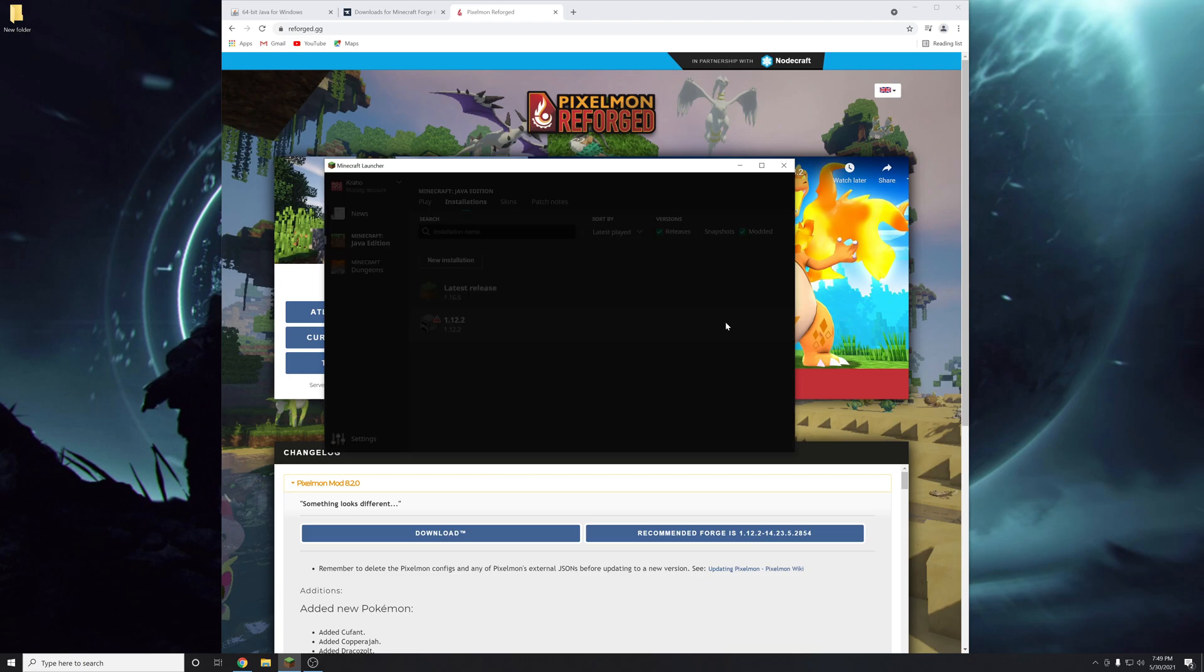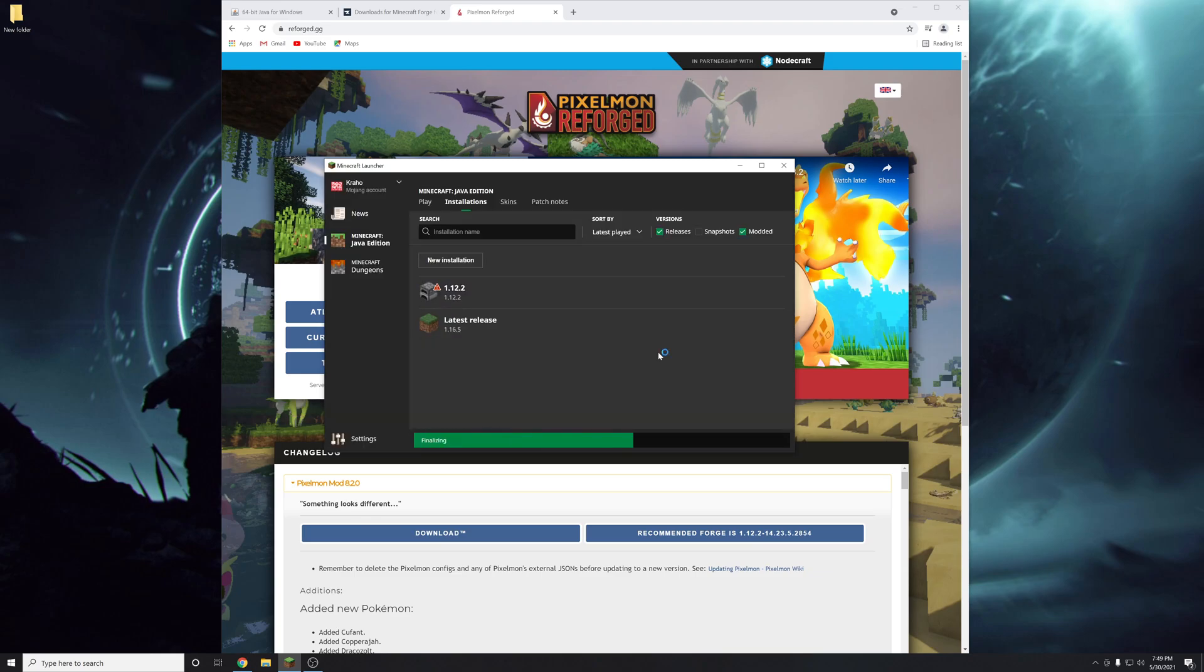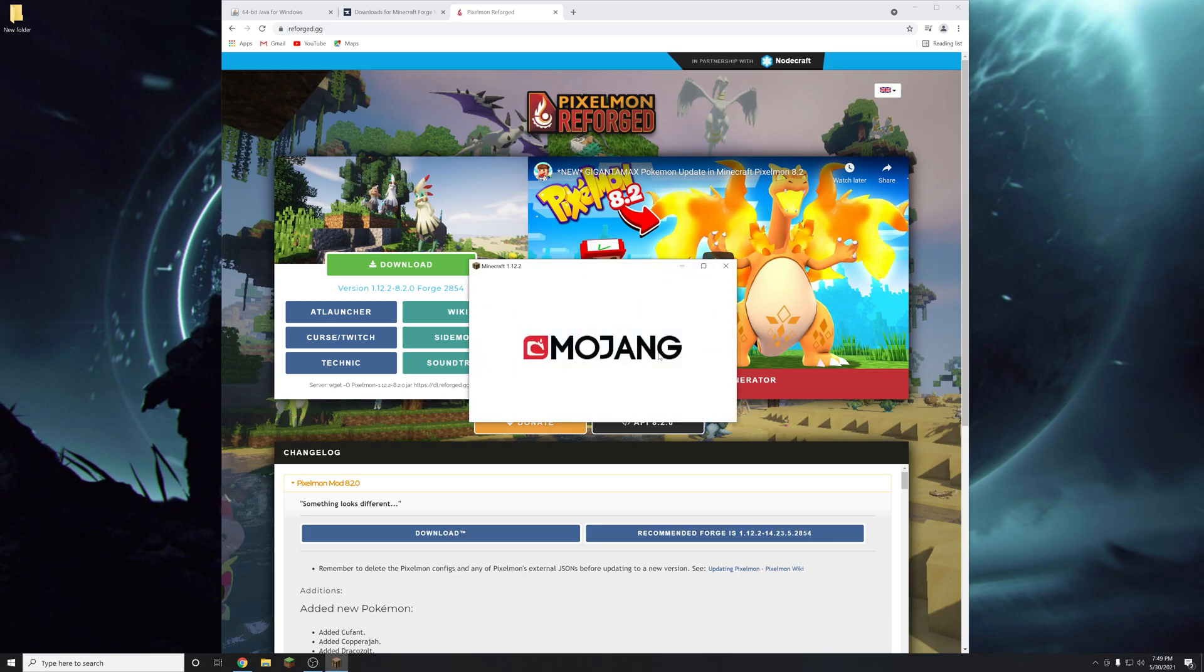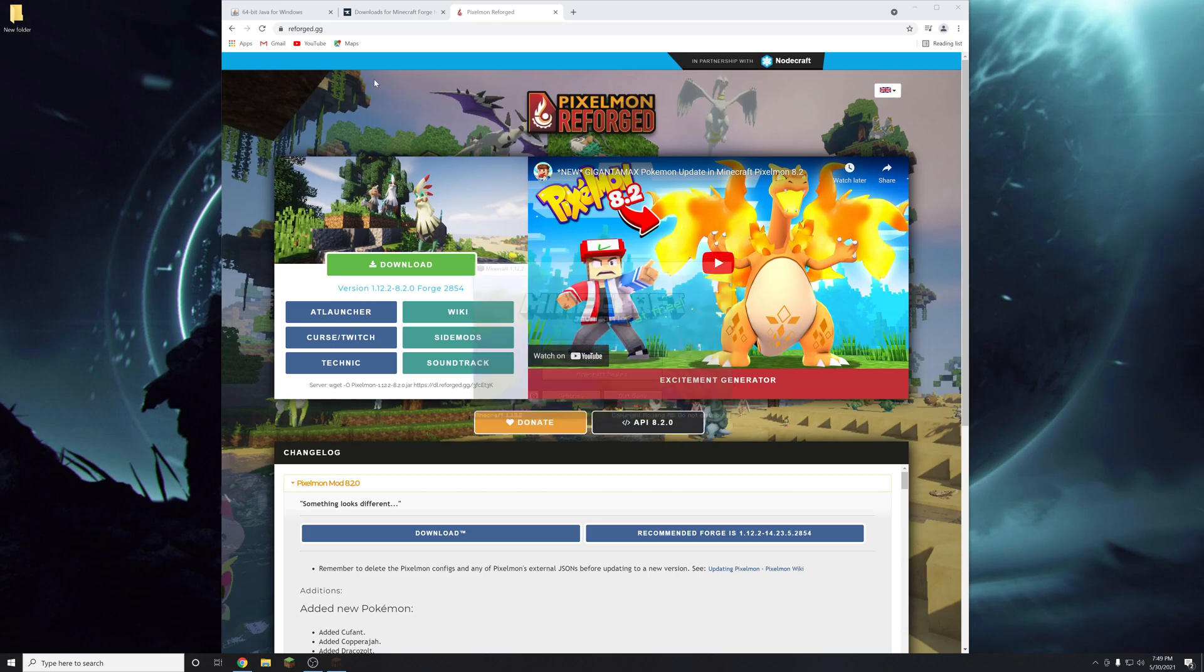And then you just have to launch it once so that Forge, the mod loader, can attach to it. So we're going to launch it there and then we're just going to close it right back out.